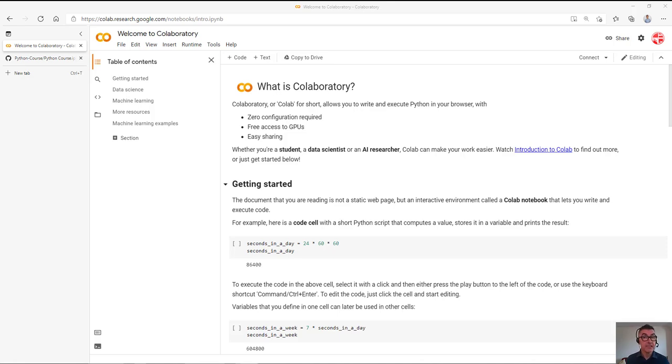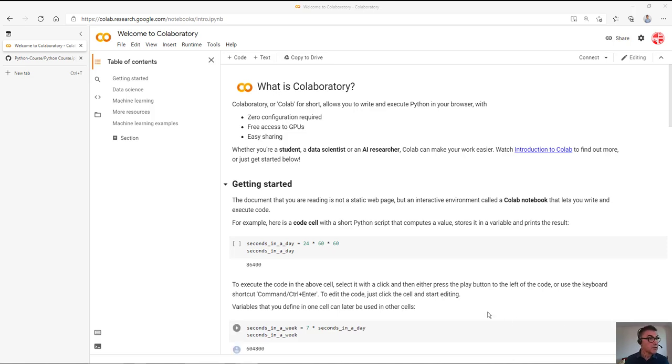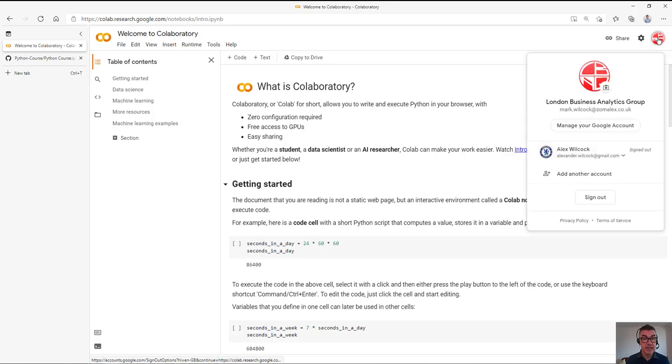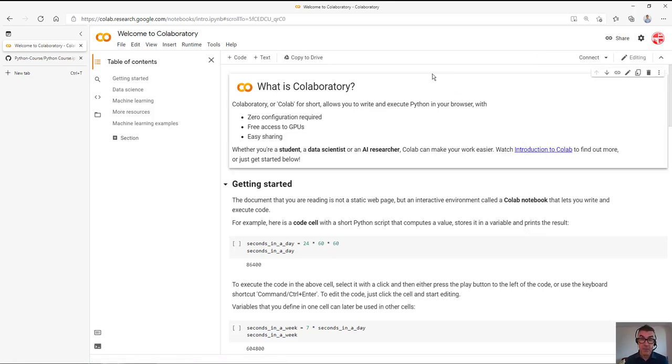All the links that you need are going to be in the comments below and you'll have probably got an email with those links anyway. So first of all, as you can see on the screen, we've gone to the Google Colab website. What you need to do is sign in. I'm already signed in with a Google account and you probably have one anyway. If not, you can always create a free account.